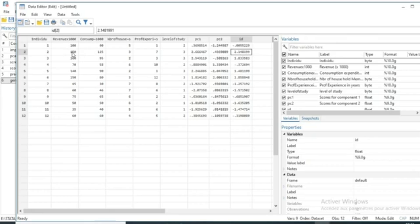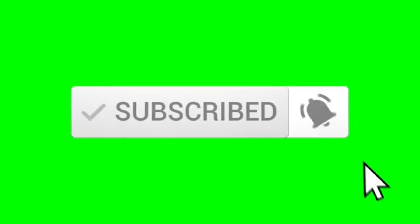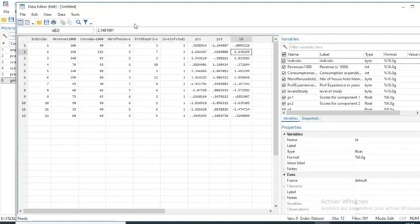We can see that this individual has very high revenue compared to others, higher consumption, and a low number of household members — making it the household with the best social level performance. That's it for this tutorial. We hope it helped you understand how to run PCA in Stata as well as indicator building. Please subscribe and activate the notification bell — see you soon in a new video.